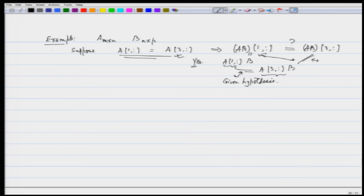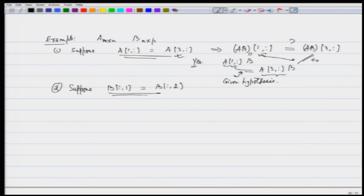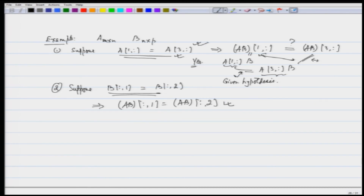Similarly, suppose the first column of B equals the second column of B — then the first column of AB equals the second column of AB. The important point: when playing with rows, it is matrix A on the left that matters; when playing with columns, it is matrix B on the right that matters.